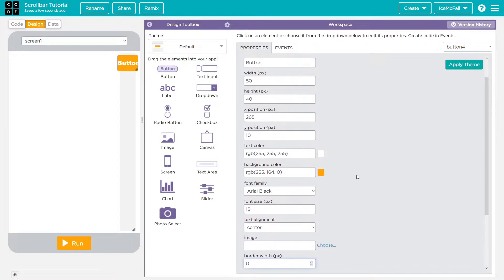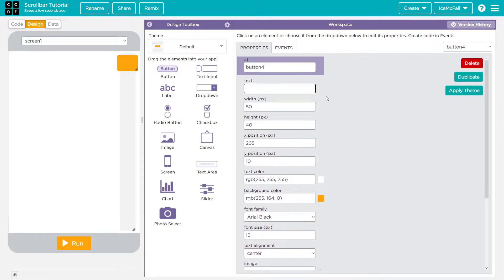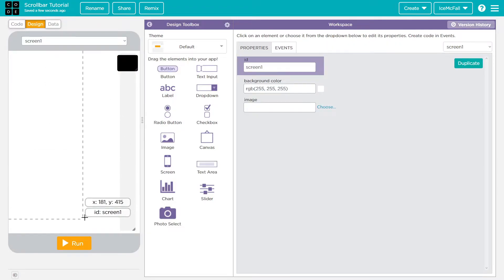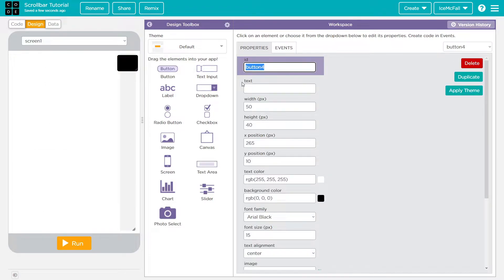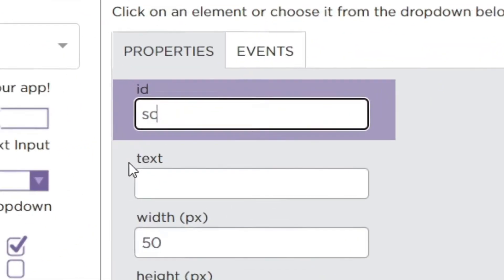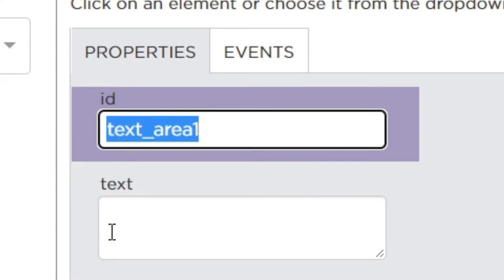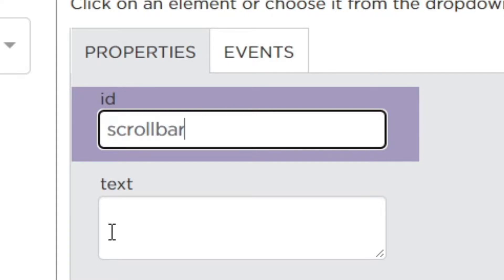We'll set the button's border width to zero, remove the button text, and set the background color to black. Now I need to give these elements IDs — I can't use 'button4' because my generated buttons are already called button1 through button8. So I'm going to call the button 'buttonScrollBar' and the text area 'scrollBar'.